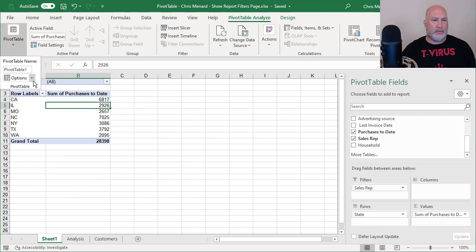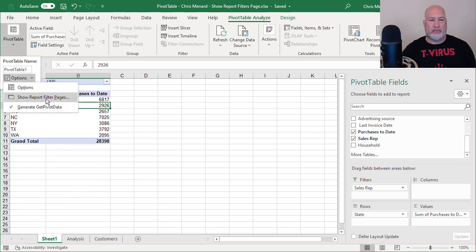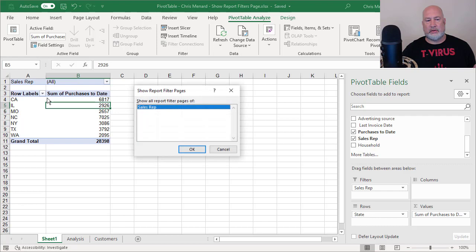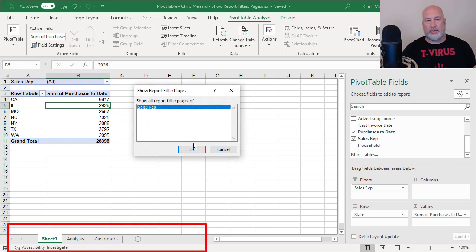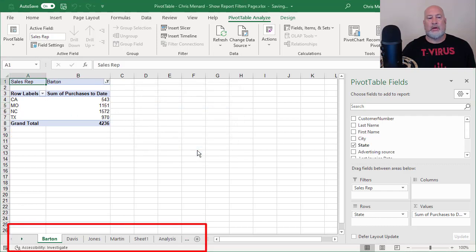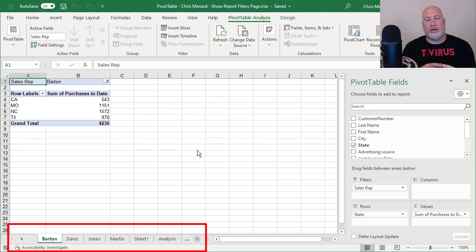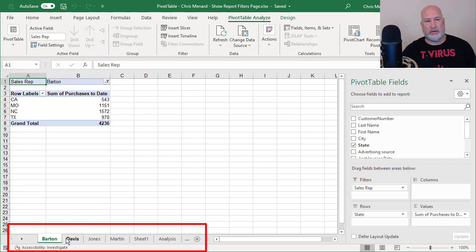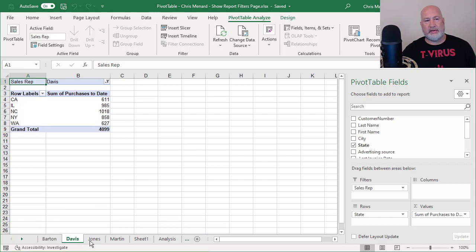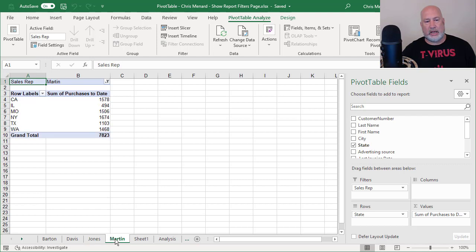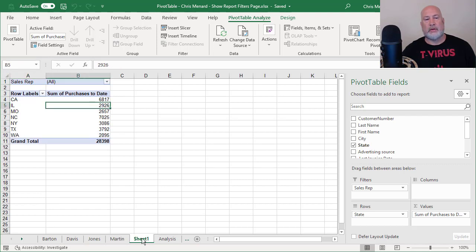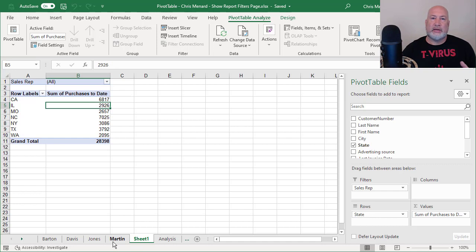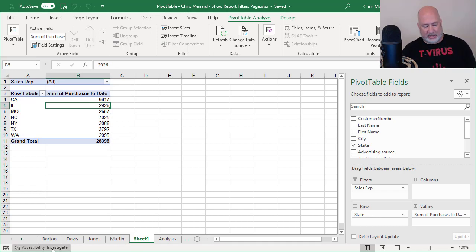Here we go. Four worksheets are about to appear. Rep, click OK. Bottom left: Barton, Davis, Jones, Martin. I'm going to just click through them real quick. There's Barton in B1, Davis is in B1, Jones and Martin. So that is how you quickly make pivot tables based on one pivot table.